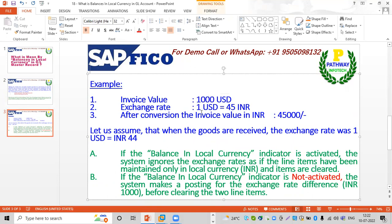The exchange rate at the time of invoice is 1 USD equal to 45 Indian rupees. After conversion, the invoice value in Indian currency is 45,000 rupees. Let us assume that when the goods are received, the total invoice value is 45,000 rupees.